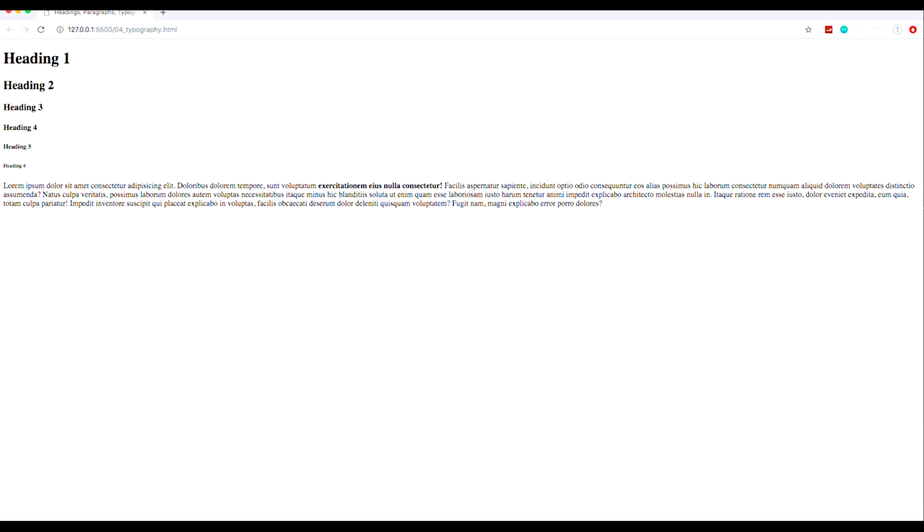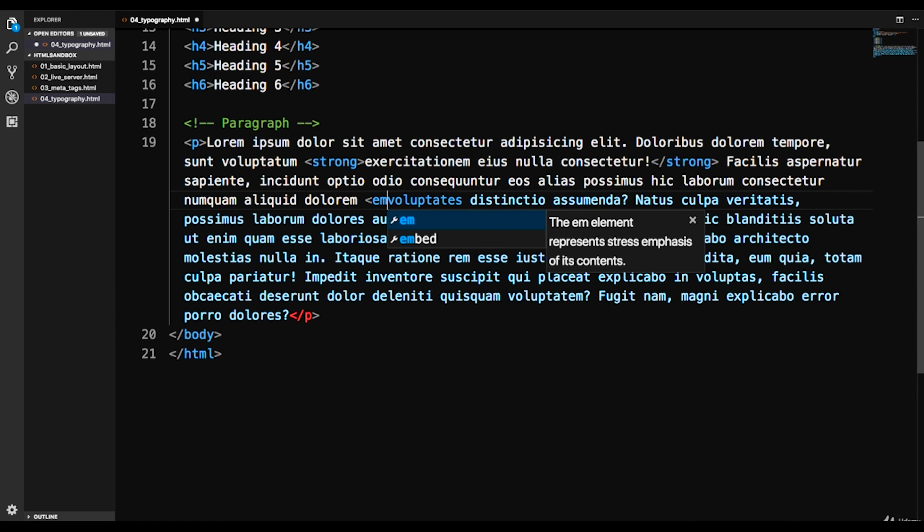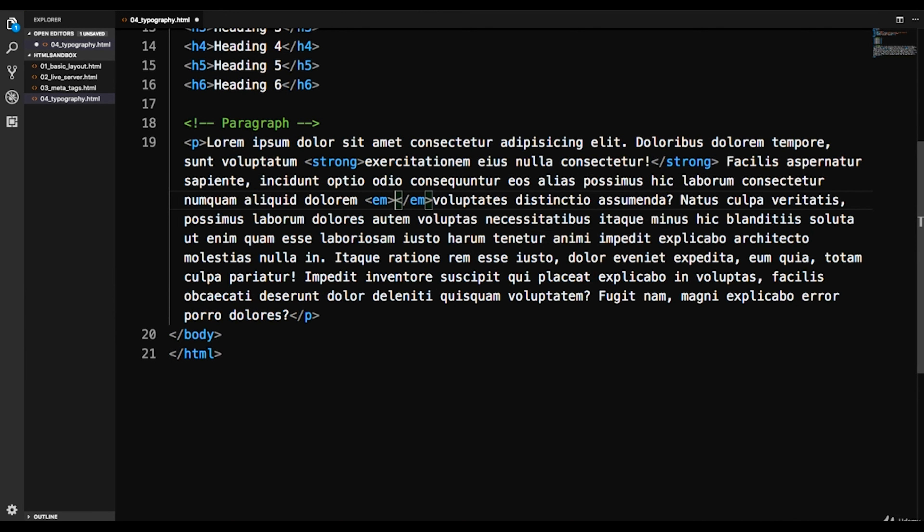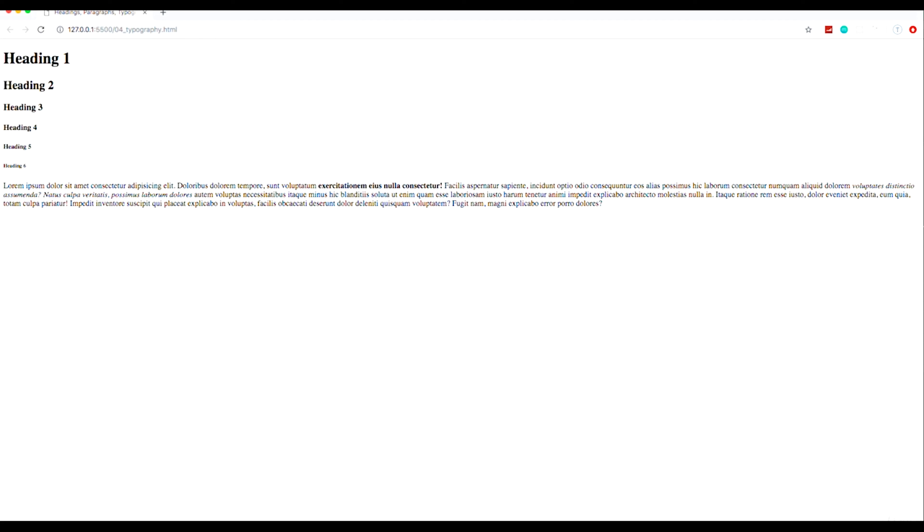And at the same time you have the emphasis tag which is the em. So let's say em, and I'm going to just put the ending tag down here. And if we save that we take a look, by default it's going to be italic. You can see that the text is italic which again you can change within CSS and we're going to get into CSS in the next section.